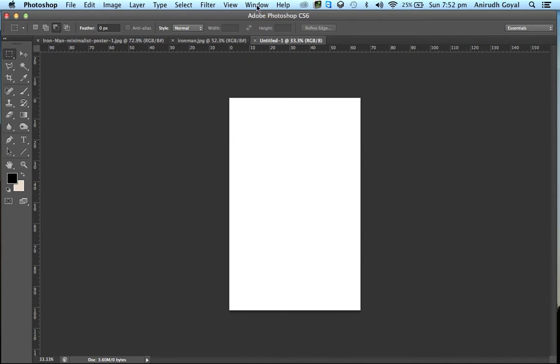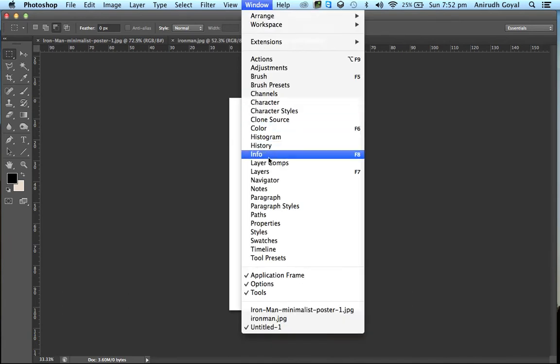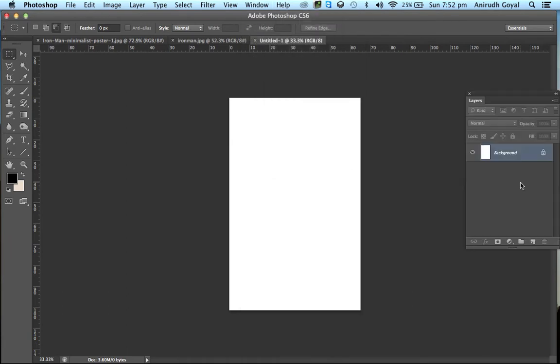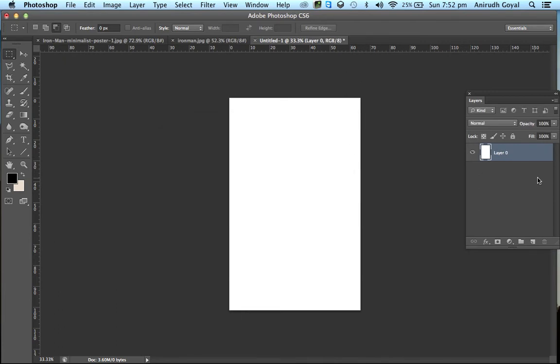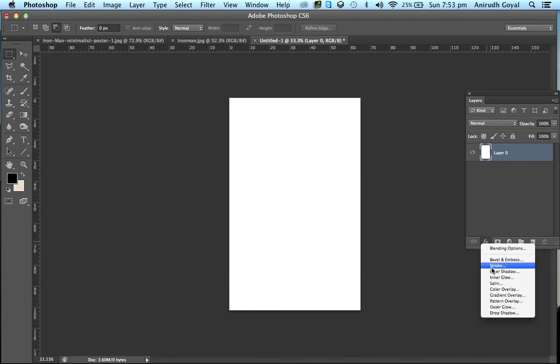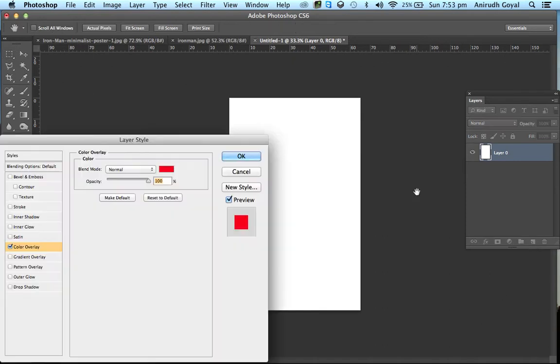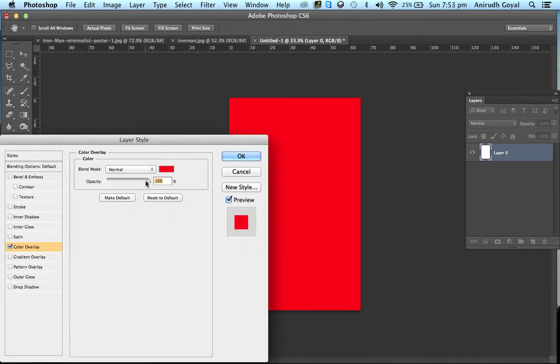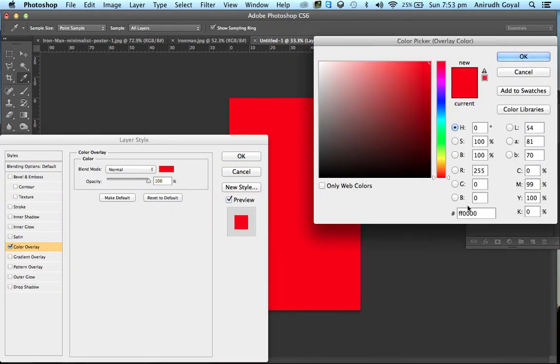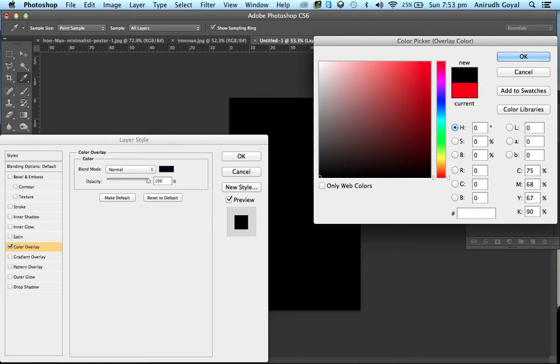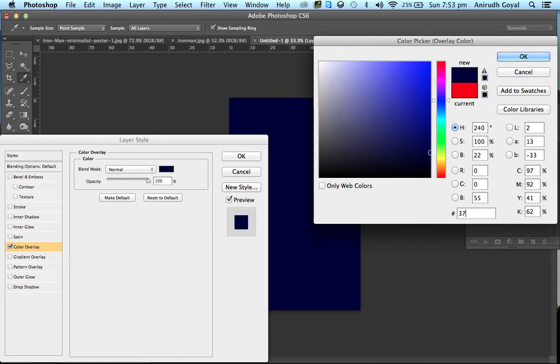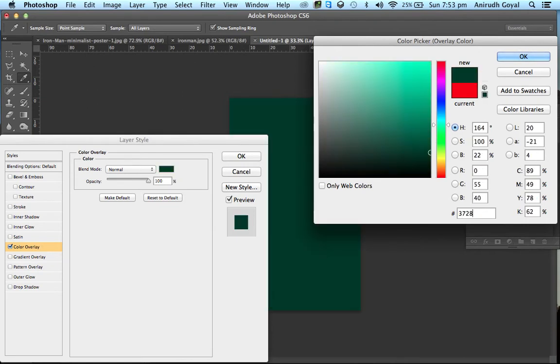Now go to Window, Layers. Now double-click on this layer to unlock it. Now go to Effects and click on Color Overlay. Double-click on the color and enter the code as 37281E.